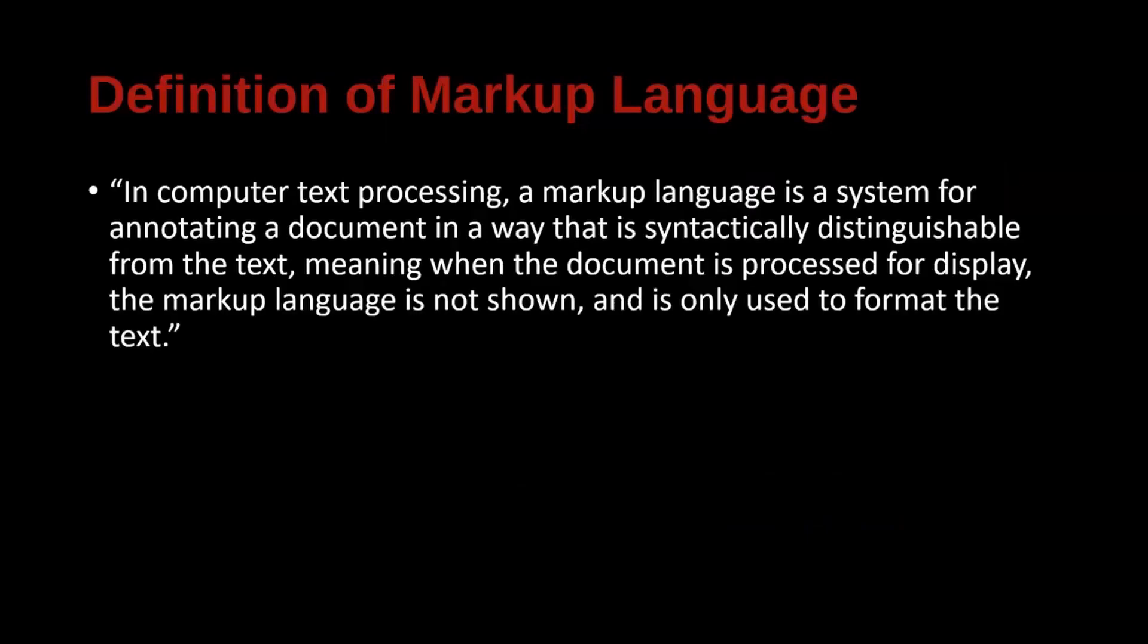If you were to Google markup language, you'd probably find something like this. In computer text processing, a markup language is a system for annotating a document in a way that is syntactically distinguishable from the text, meaning when the document is processed for display, the markup language is not shown and is only used to format the text.